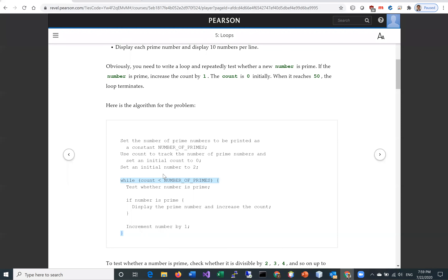Writing this while loop: while the count is less than the number of primes, test whether the number is a prime. If it is a prime, display it and increase the count. And regardless of whether it's a prime or not, we have to increase the number by 1 to check the next possible prime.